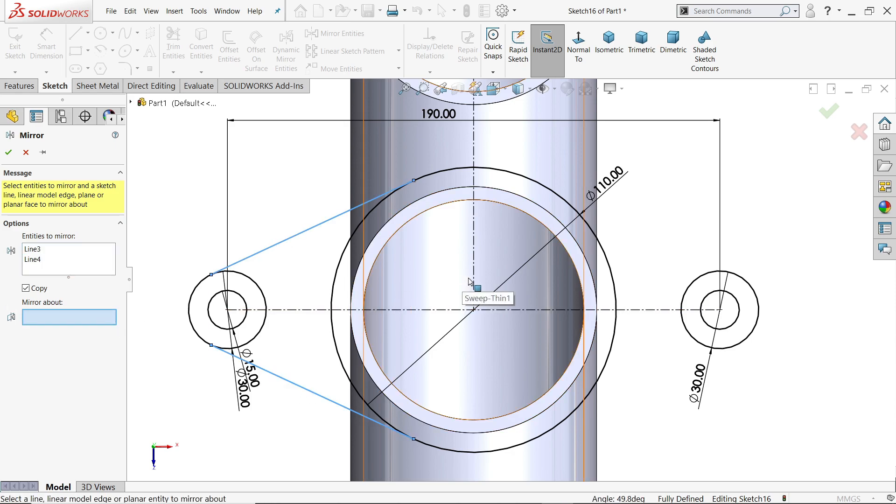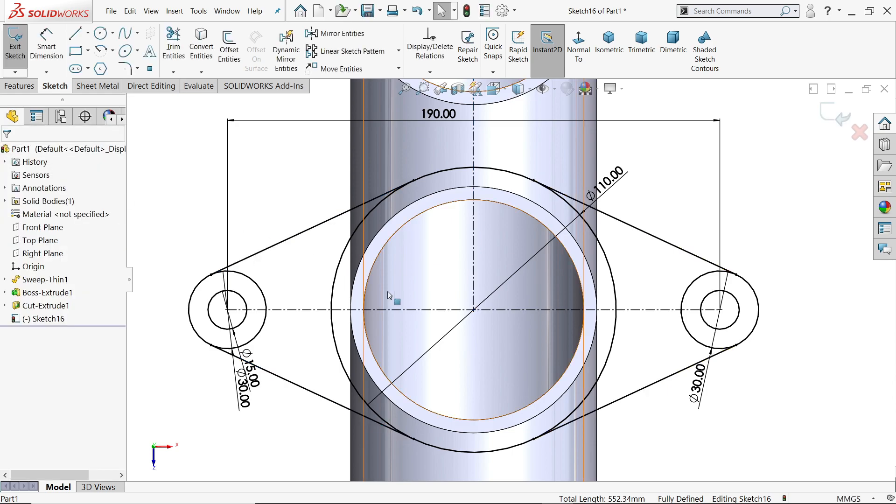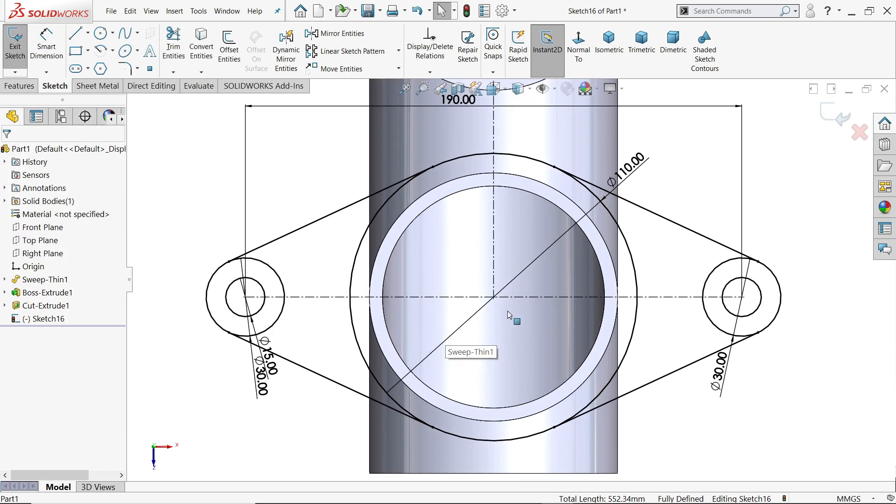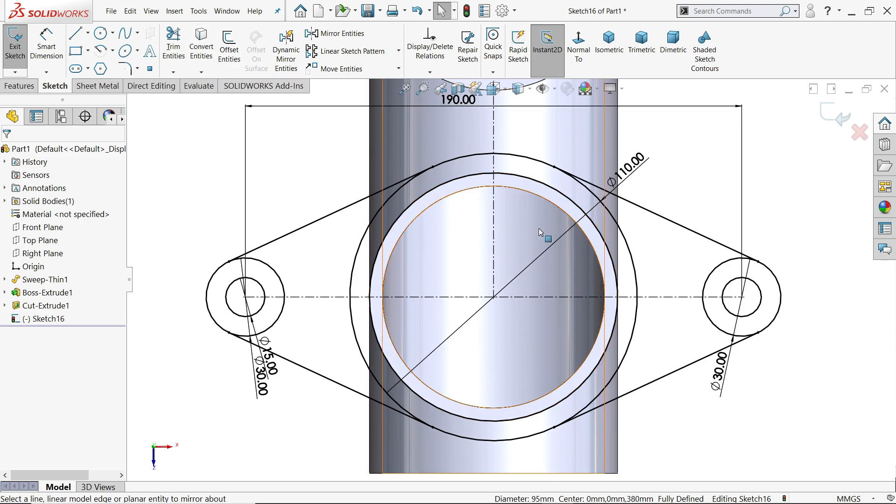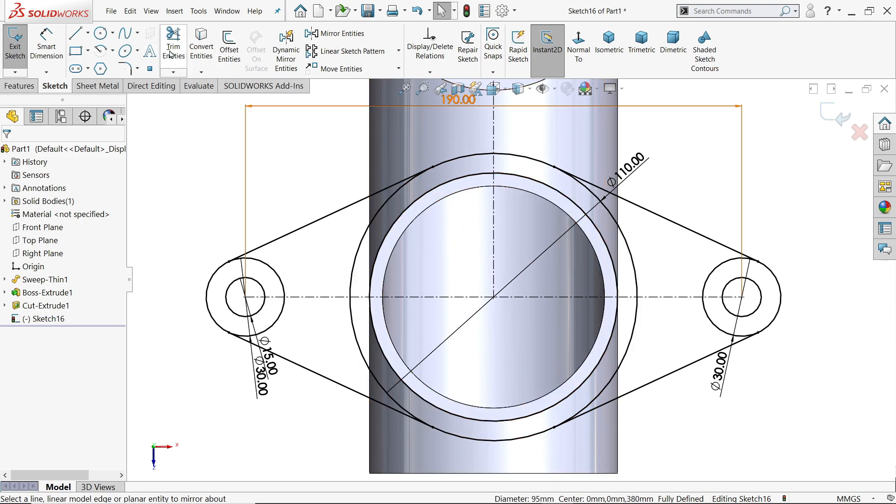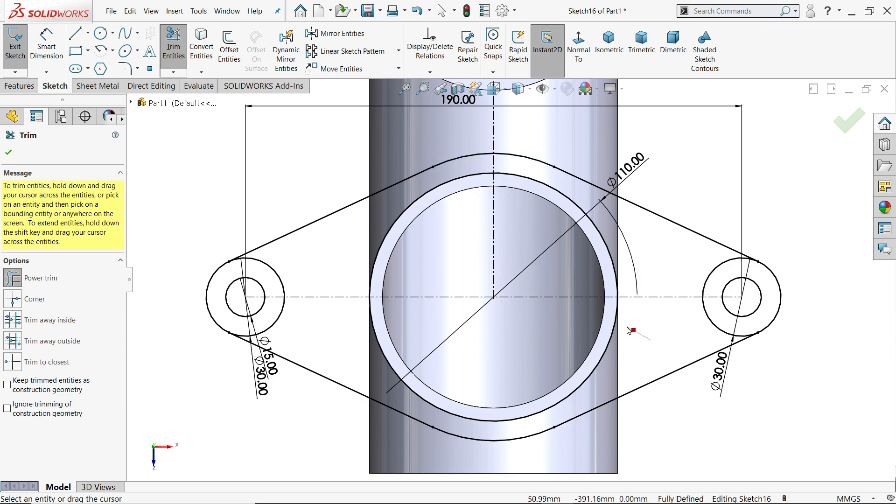Mirror about this line, say yes. Now even though you can trim here many lines, I'll select this one, convert entity, so no need to draw the circle. Trim entity, power trim, and I'll trim this line so that our geometry looks close.